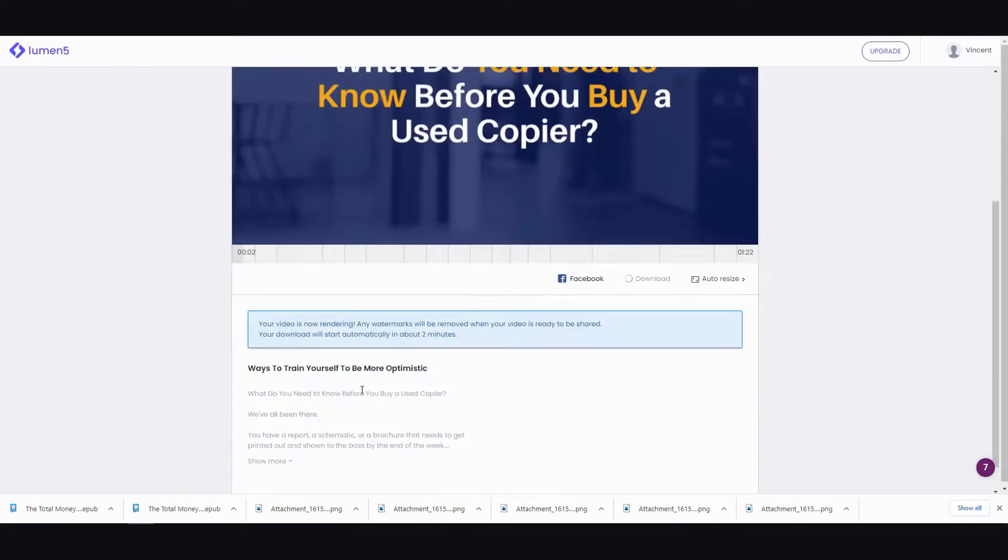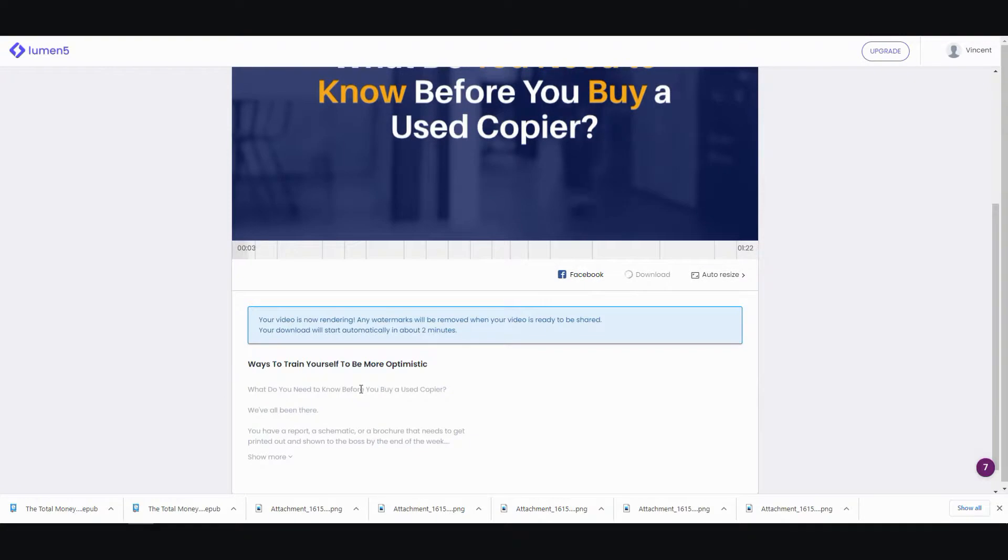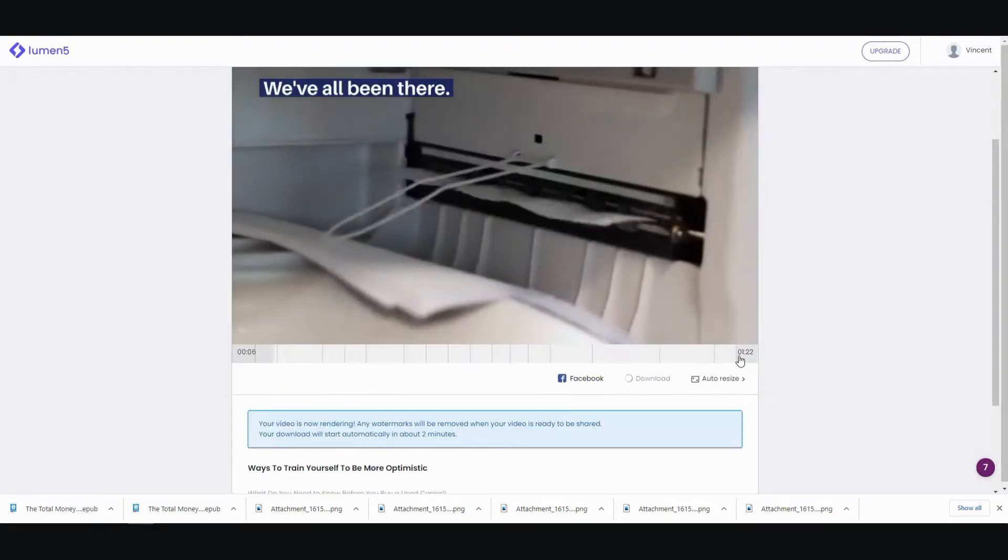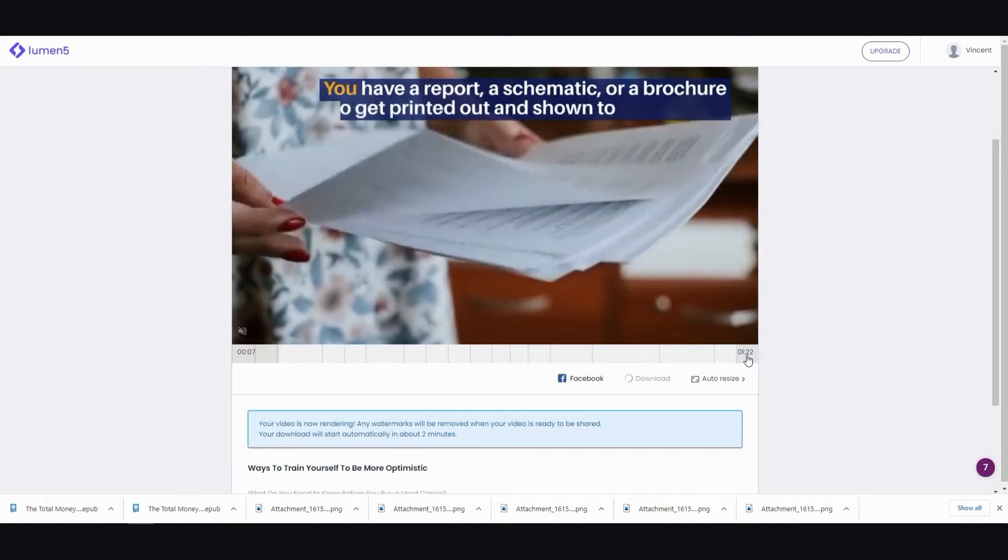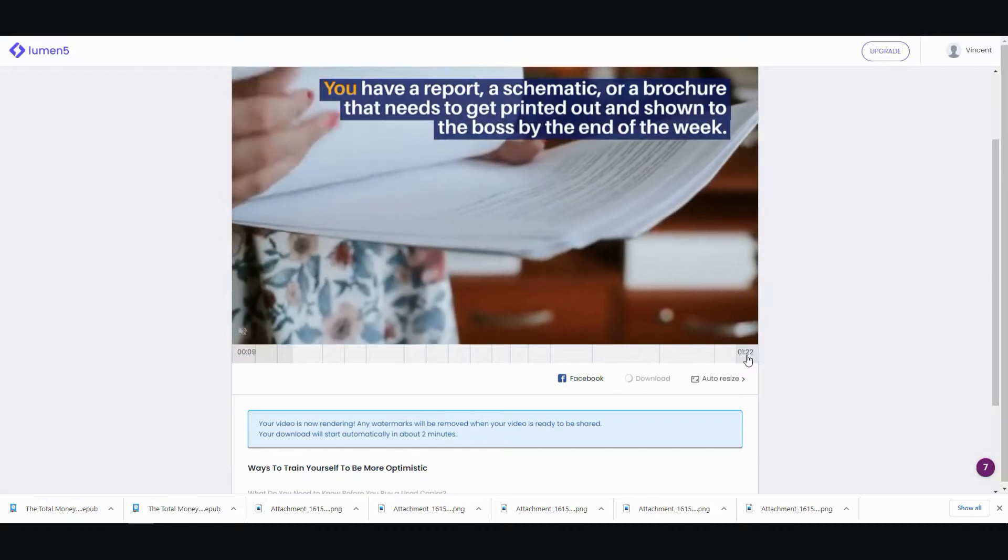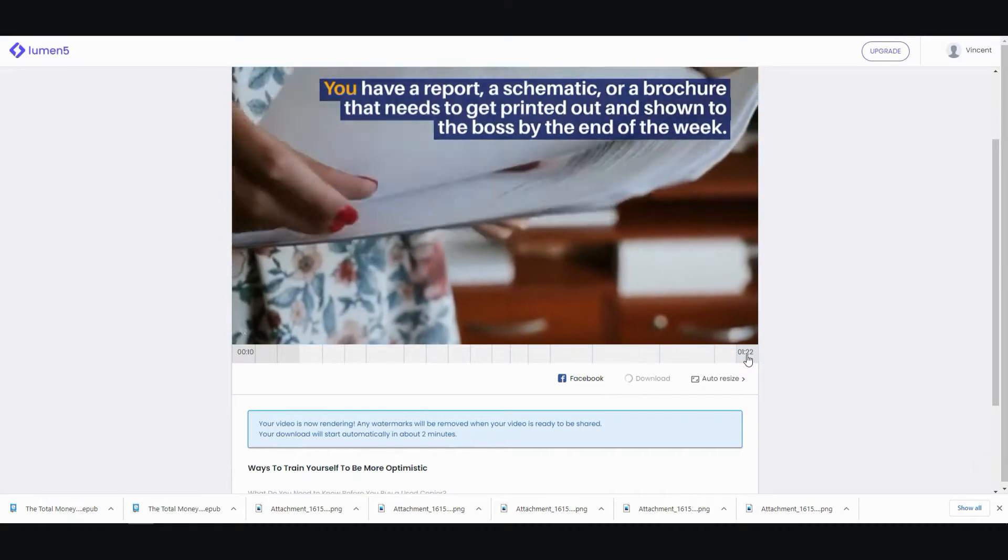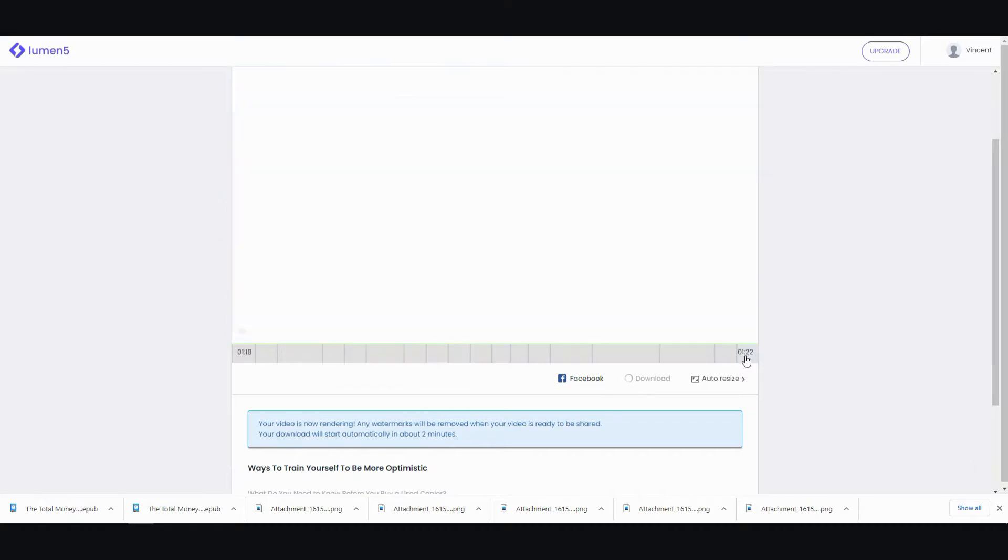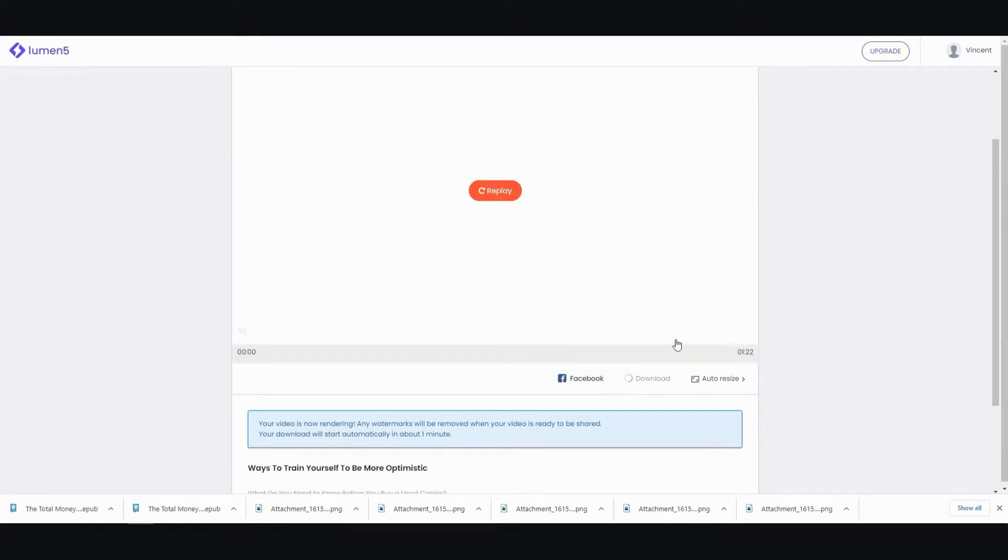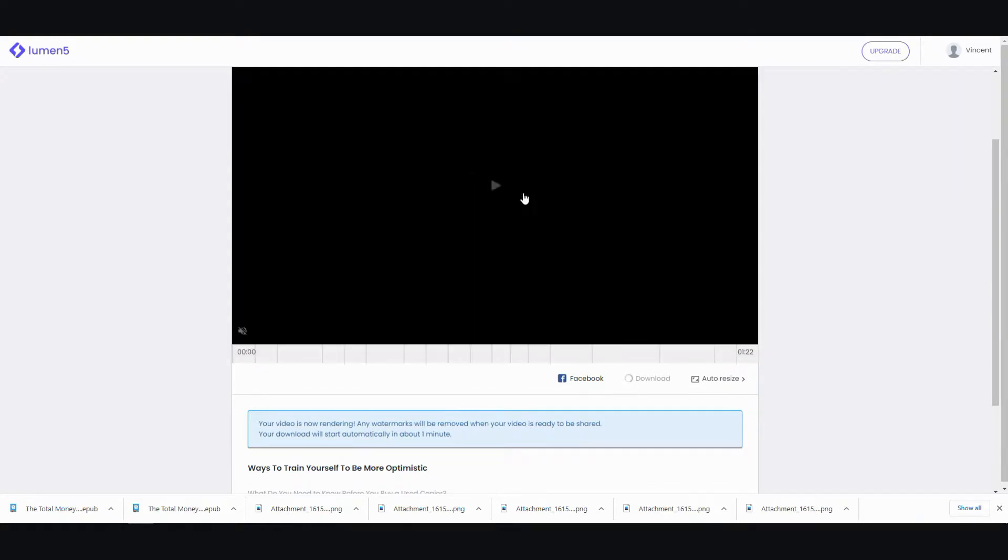There you go. And then you can go ahead and download it. Now, if you're using the free version, there's going to be a watermark at the end. Let me just, yeah, there we go. Now, that's the watermark.